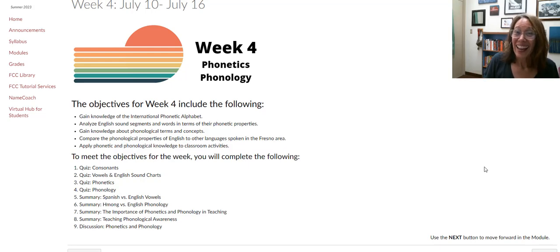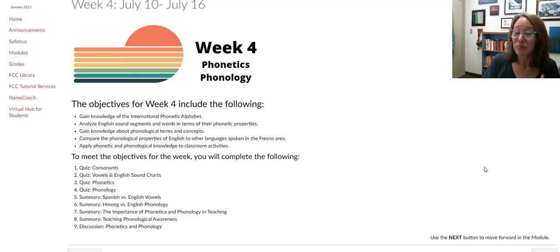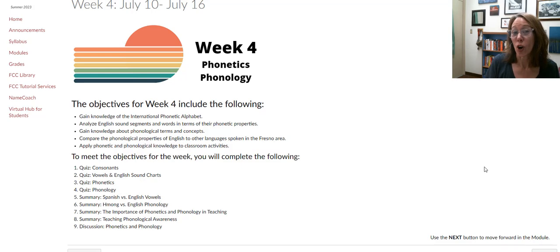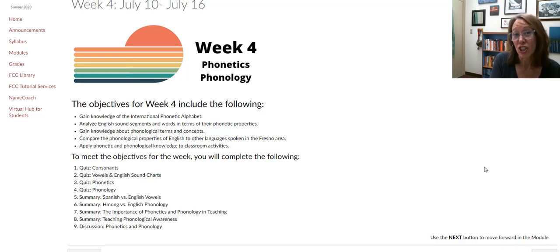Hi, it is Friday, so I've got a new module for you. We are starting to get into our core areas of linguistics — this is what makes up a language. We're going to start this week with phonetics and phonology, and then next week we'll continue with morphology and syntax.